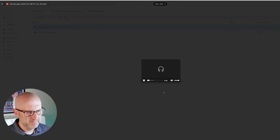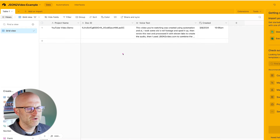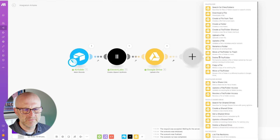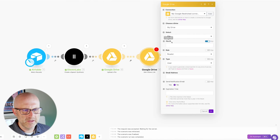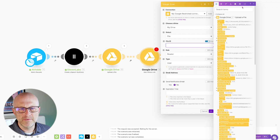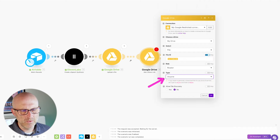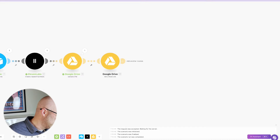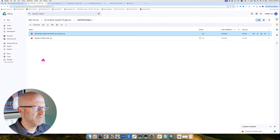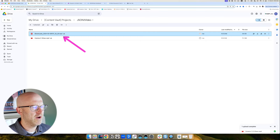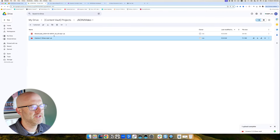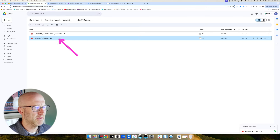We should have an MP3 in the folder — we do. We could listen: 'This video you're watching was created using automation and AI.' Everything heard there was generated from the text. Now I'm going to make this file publicly available so that when we call json2video, it will be able to access it. I'm going to get a share link for the file ID — the role is reader and anyone on the internet can access this file given they have the link.